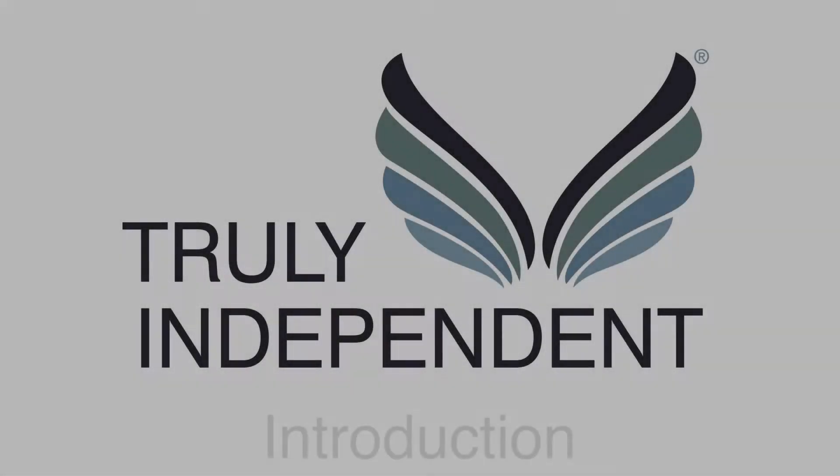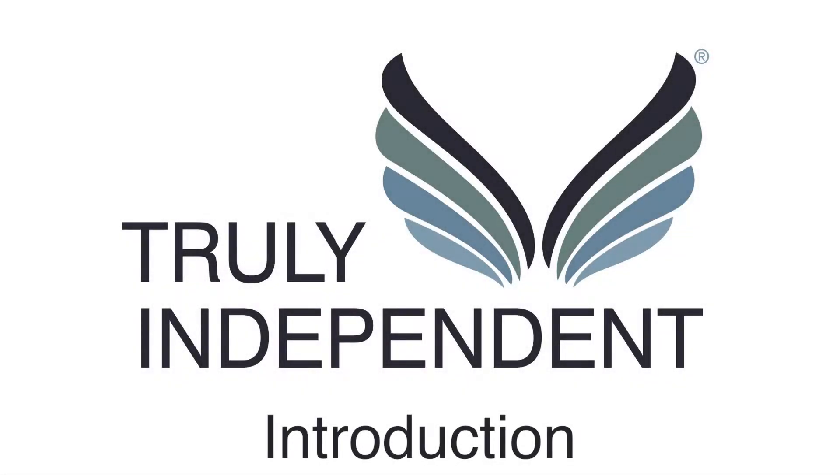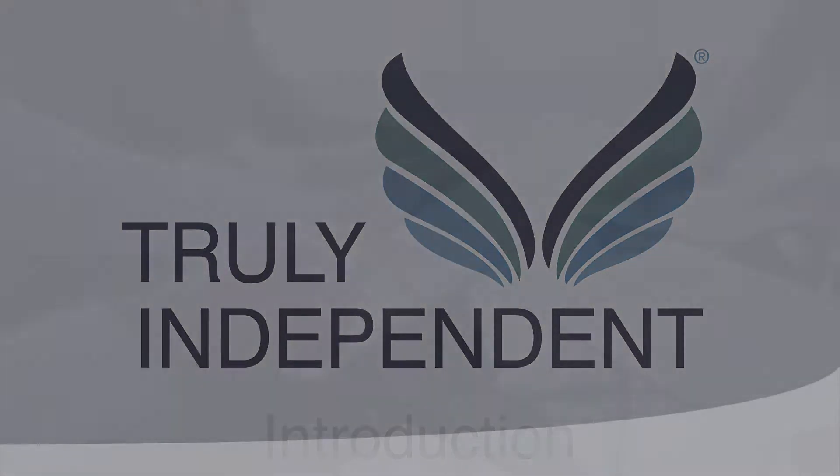If you are looking for a new job as an independent financial advisor, Truly Independent could have the IFA career you are looking for.